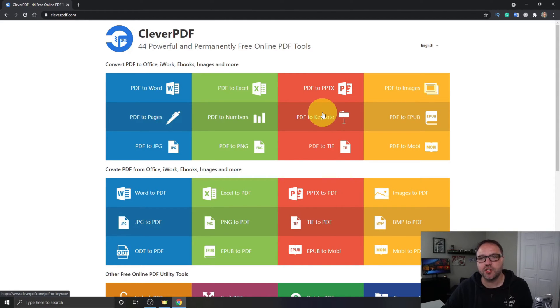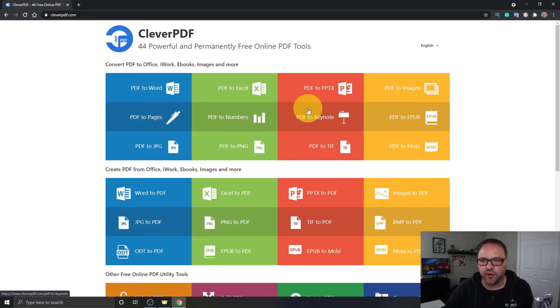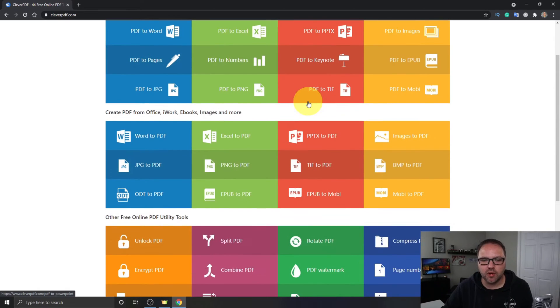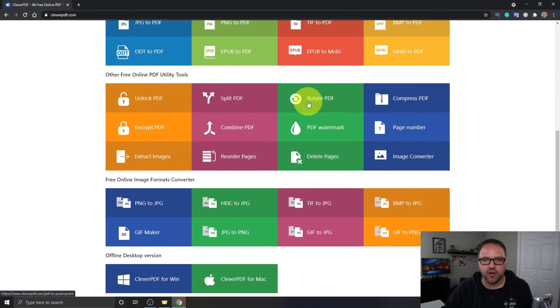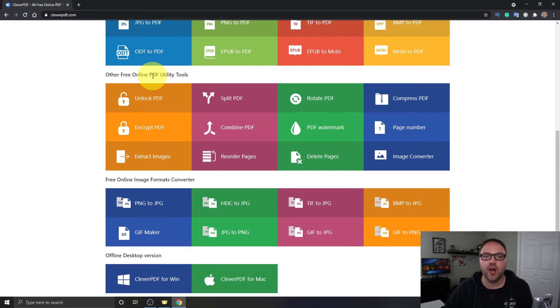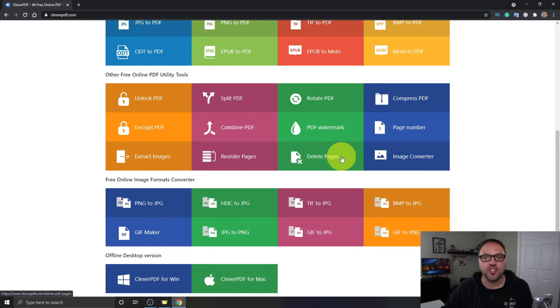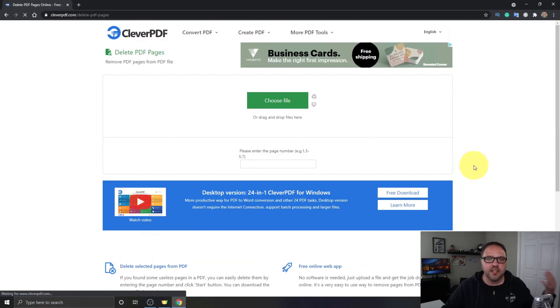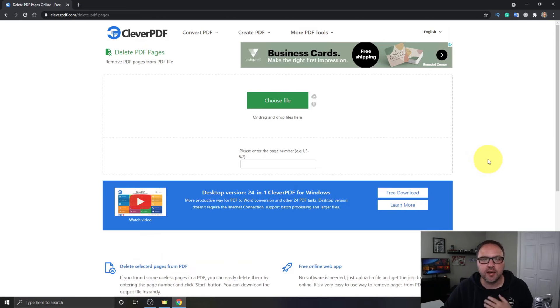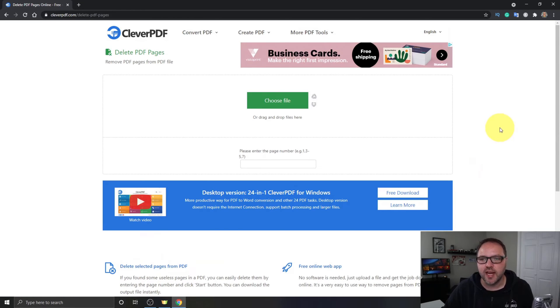Now once you're here, we want to scroll down to the third section here that says Other Free Online PDF Utility Tools and there should be an option here under the green section that says Delete Pages. You can go ahead and click on Delete Pages and it's going to take you to the Delete PDF Pages site.